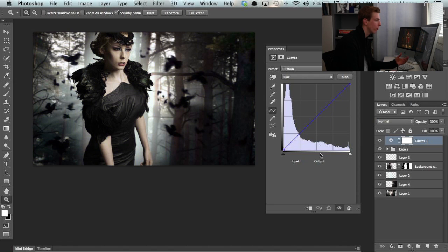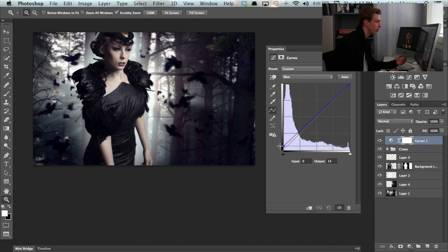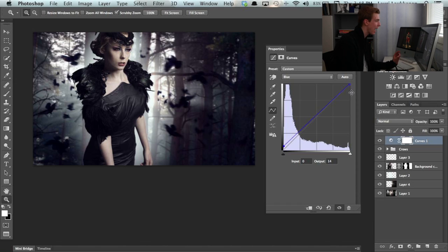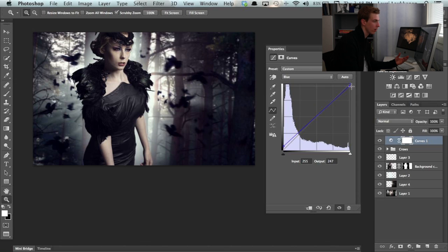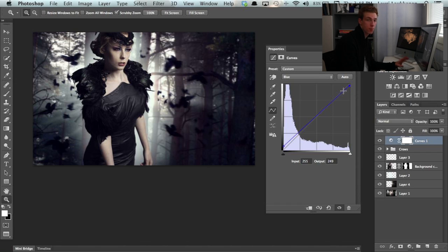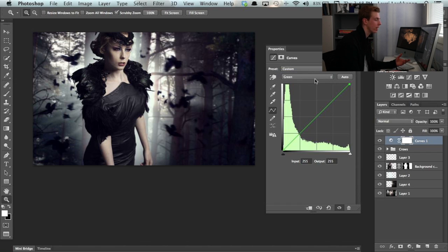Now for this image, I'm going to add a bit of blue into the shadows and probably add just a tiny bit of yellow into the highlights. That looks good. I'm going to add just a bit of yellow into the highlights. Then we open up the green channel.